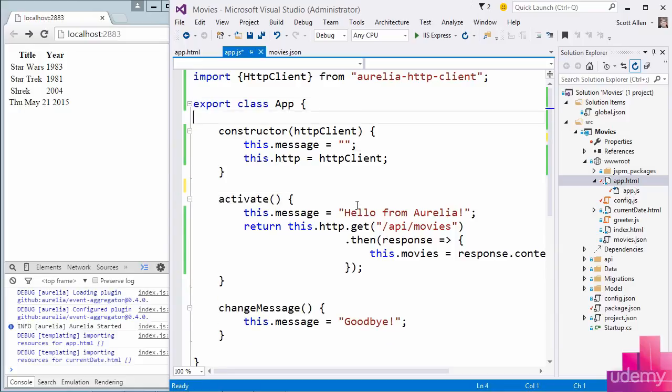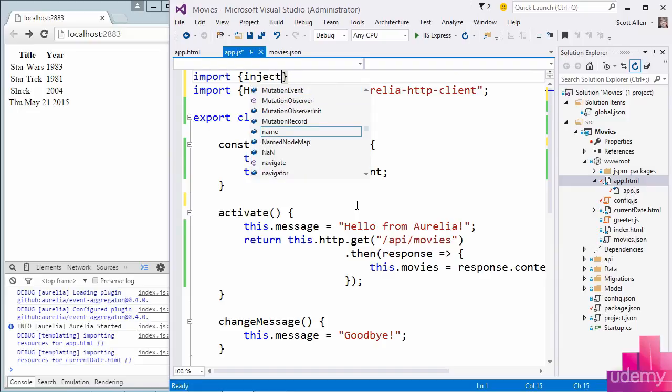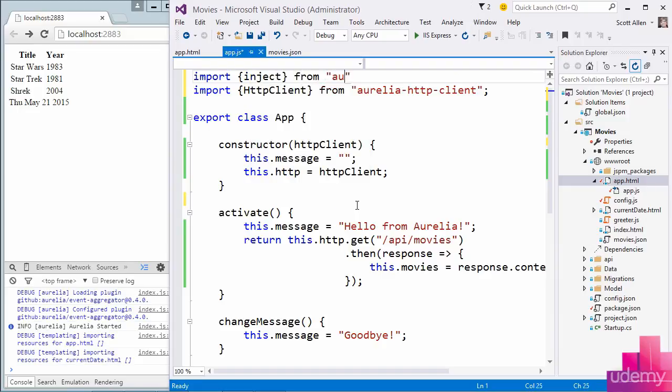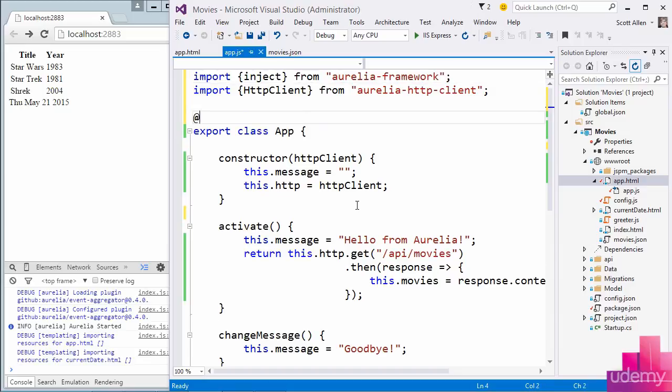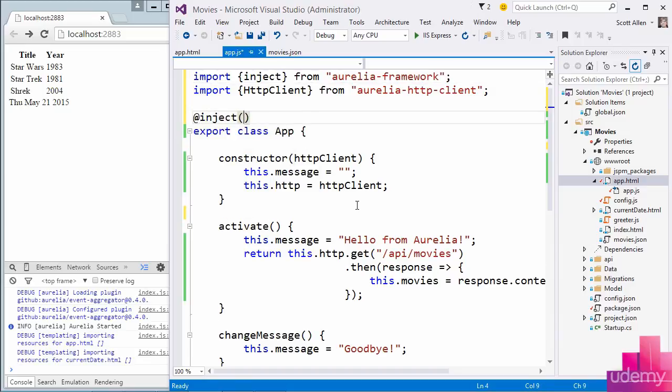Now we're going to use another feature from Aurelia framework. I am going to import something known as inject from the Aurelia framework. And inject is not a class. Inject is what we call a decorator.